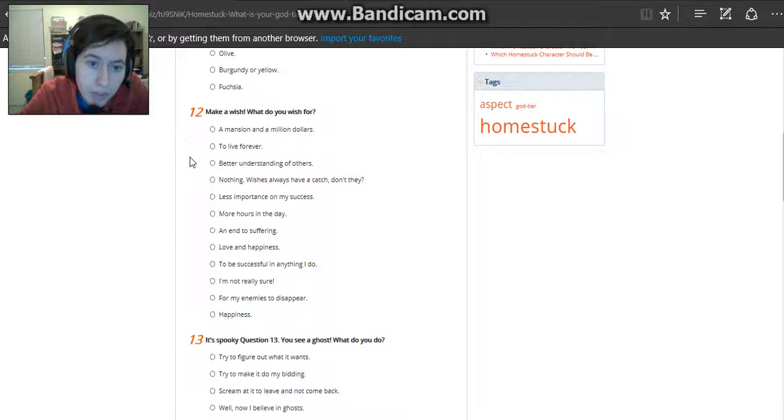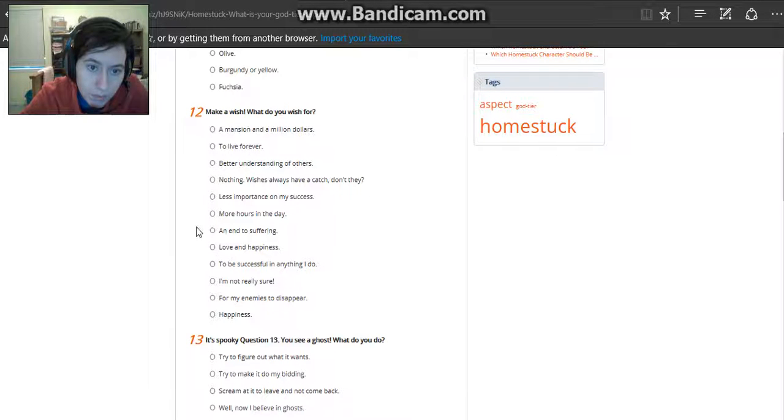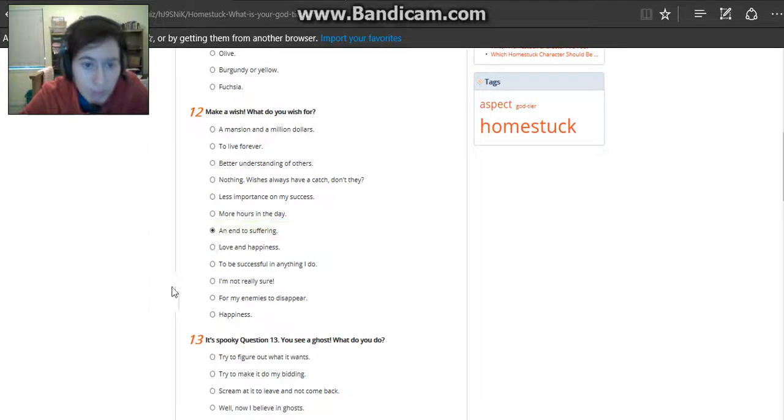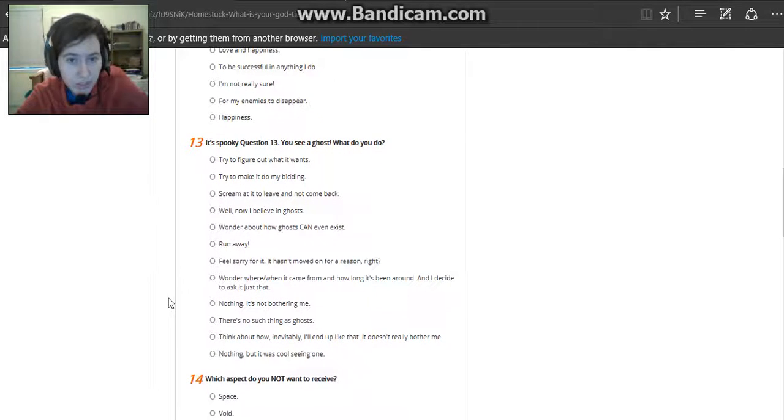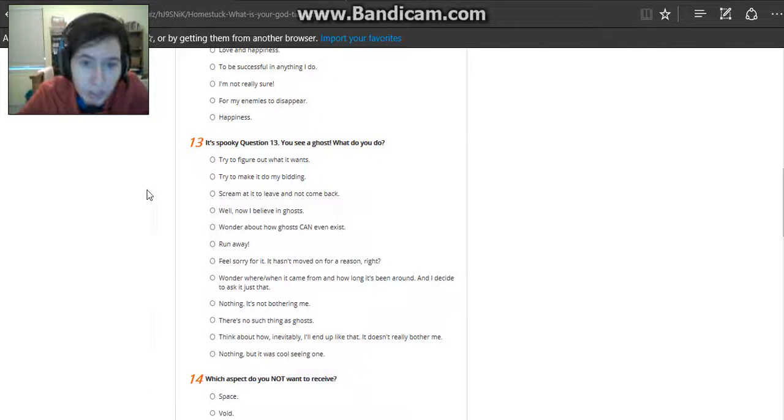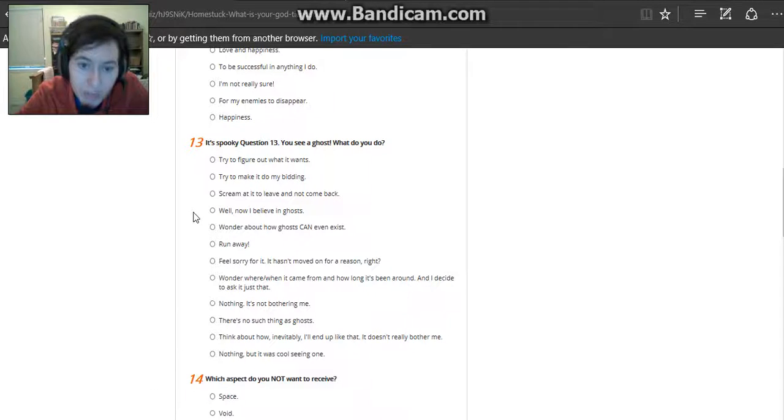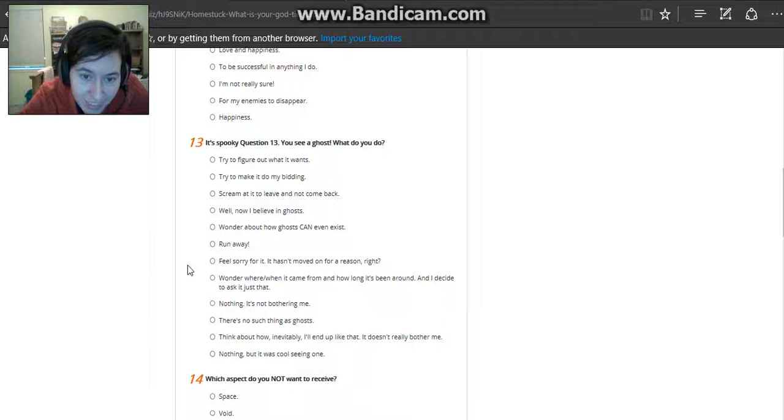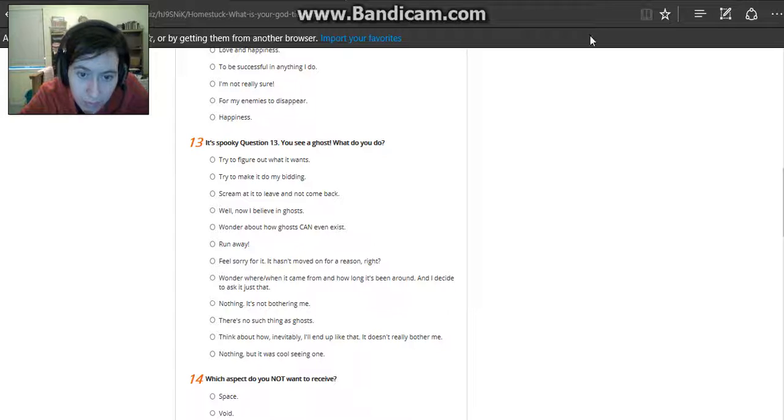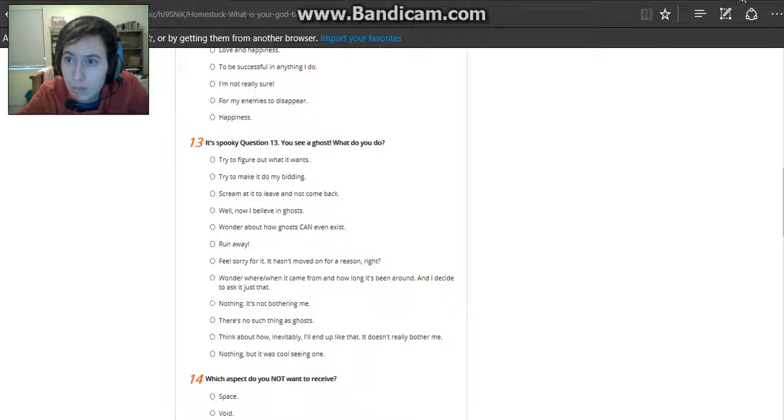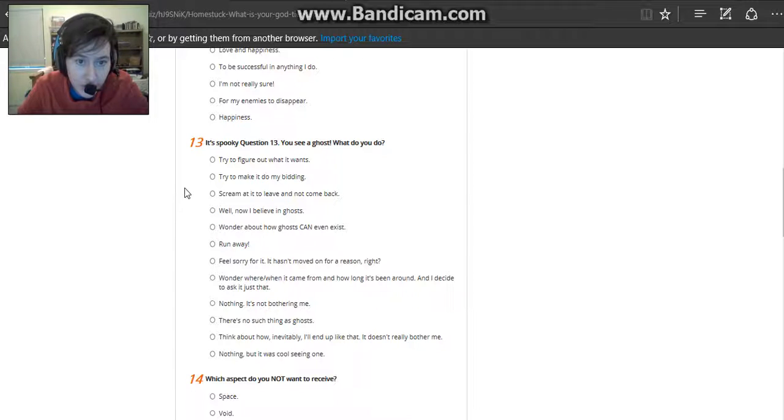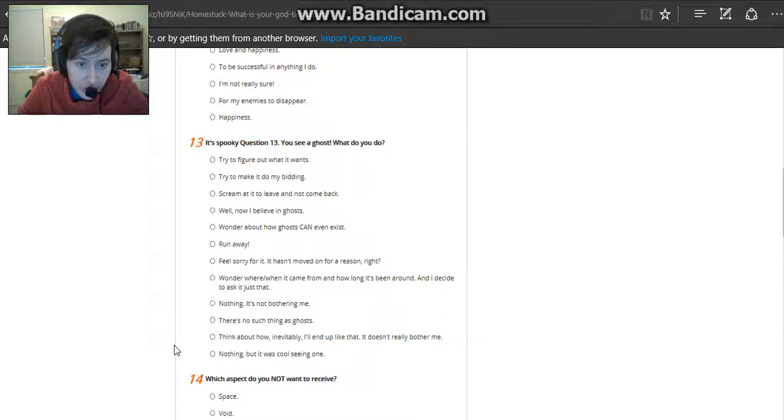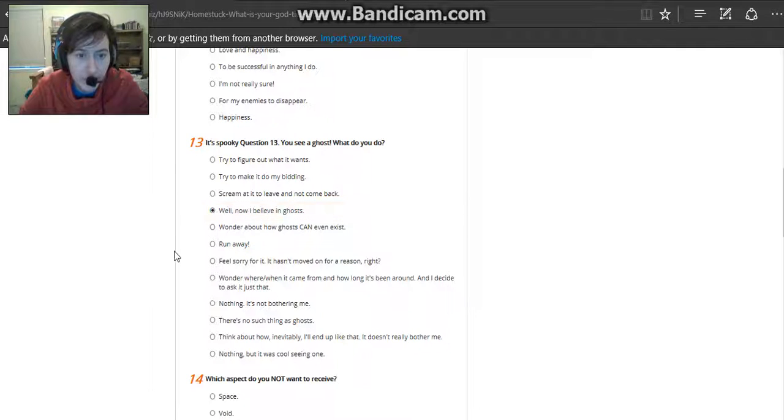Make a wish. What do you wish for? An end of suffering. That's a spooky question 13. You say ghost, what do you do? Now I believe in ghosts. I like that. Alright. Sorry for being gone for so long. Let's see. What's the one I wanted was, well, now I believe in them. I just lost it. Well, now I believe in ghosts. That's the one I want to pick.